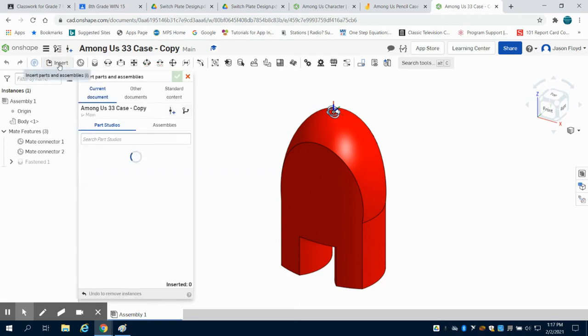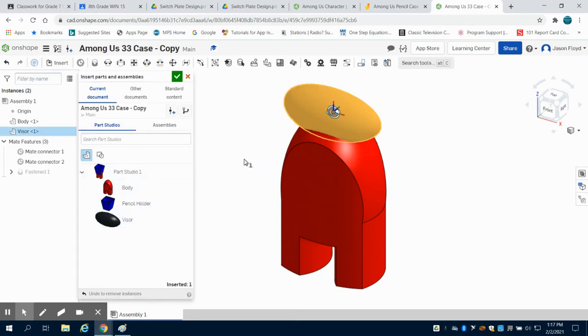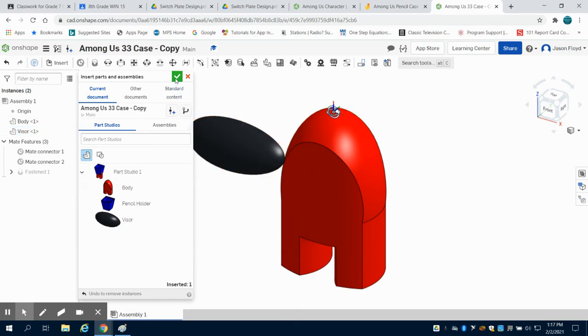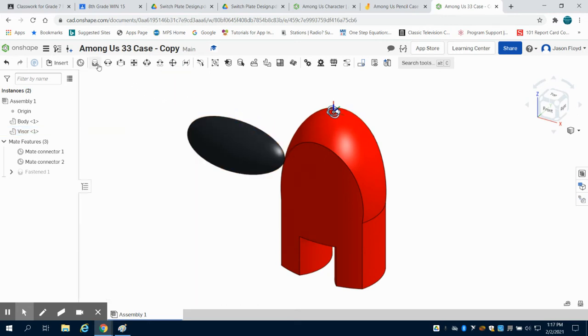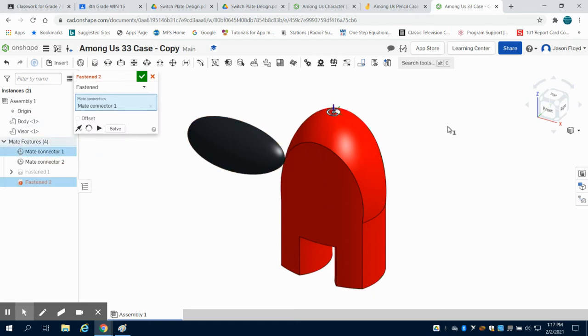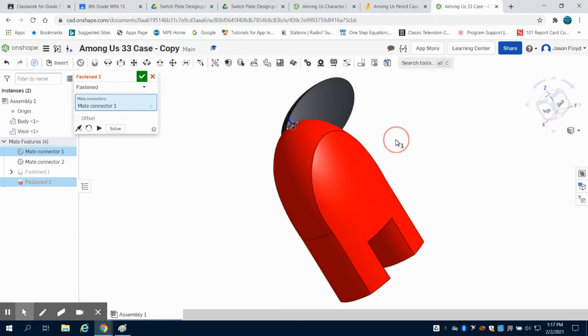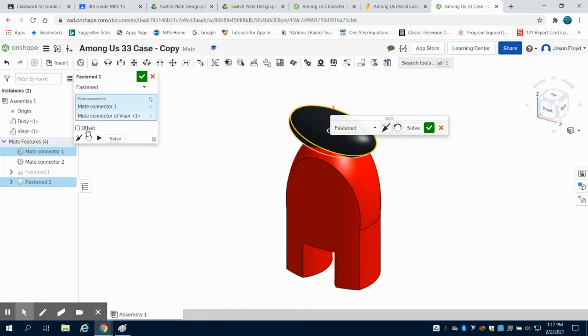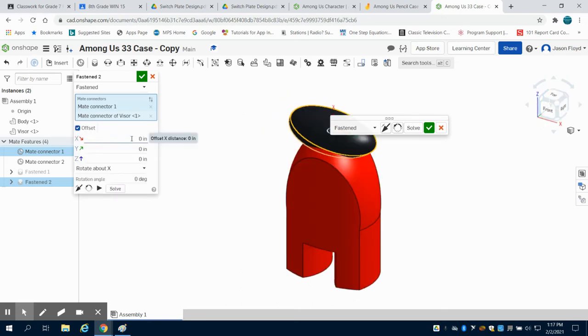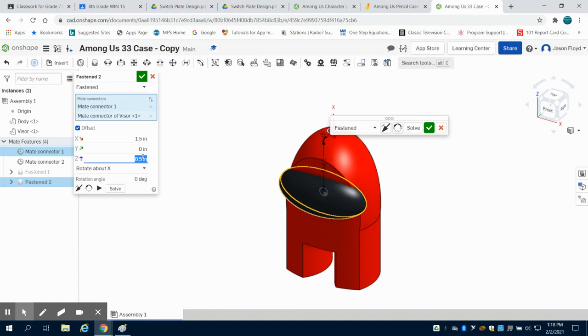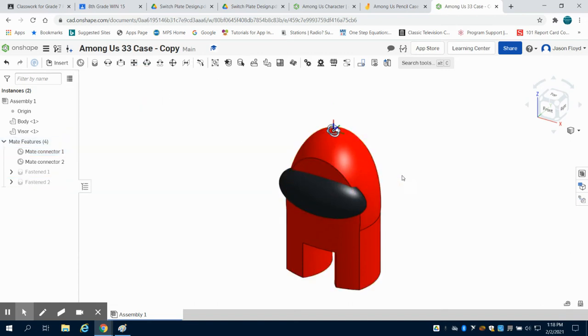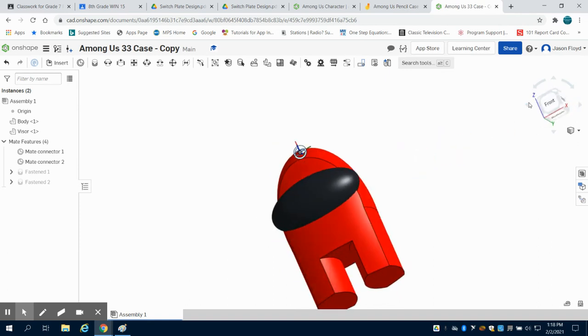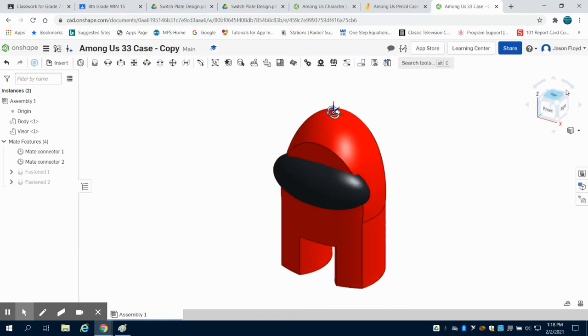The next thing I'm going to do is insert my visor, and I'm going to place that visor. I'm going to do the same thing. I'm going to grab my fasten mate. I'm going to choose my mate connector 1. I can choose it over here. And I'm going to choose the center point of this. Now I'm going to just rotate around so you can see where we're at. That's not where we want it to be, so we're going to do some offsetting. I'm going to offset by 1.5 inches on my x-axis, and I'm going to offset by 0.5 inches on my z-axis to place that visor where I want it. We can see that we now have those two parts constrained together.